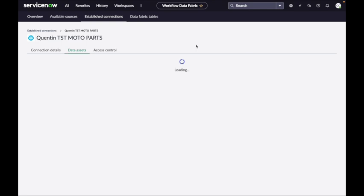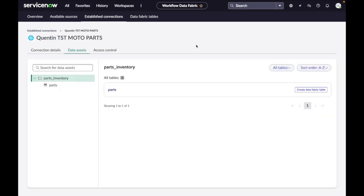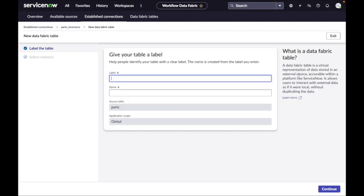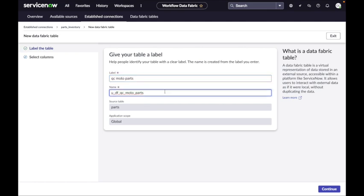I already gave feedback to the product team to verify all the right permissions before reporting connection success. Connection established. Next, we look at the data assets — these show the tables available for that Demo User used in the connection details. I go into Parts and can see the table because of the permissions granted to that Demo User. Then I create a Data Fabric Table — a new custom table in ServiceNow, very much like creating a remote table.